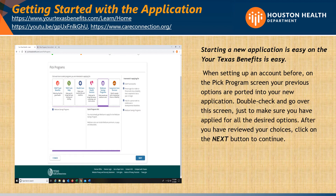When setting up your account earlier on the Pick Program screen, your previous options are carried into your new application. Double-check this screen to make sure you have applied for all the desired options. After you have reviewed your choices, click the Next button and continue.